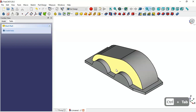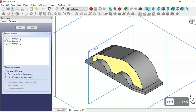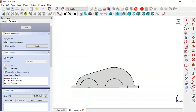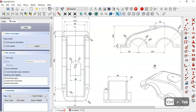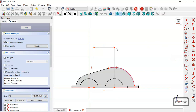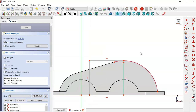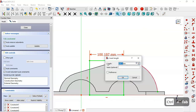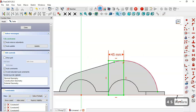Next we'll create this part. Create a new sketch on the XZ plane. Switch to section view and select the External Geometry tool — extract this edge to get the center point. Select the rectangle tool, click the center point, and draw this rectangle. Select this point and this arc and apply this constraint. Set the length of this line to 45 millimeters using the horizontal distance tool. Leave the sketch.